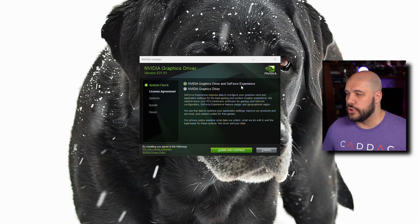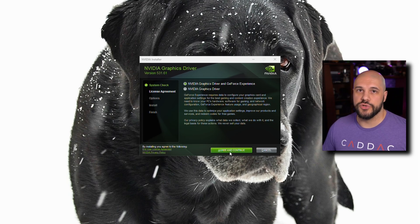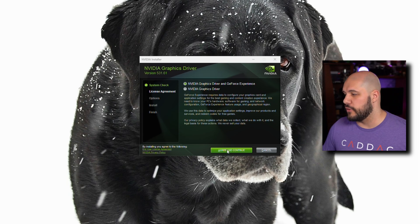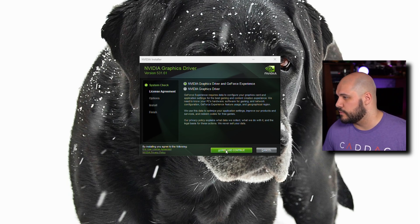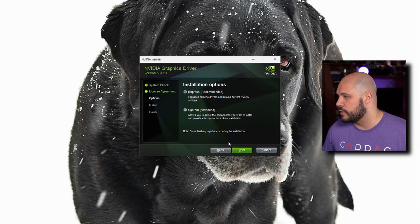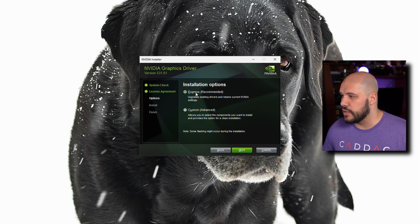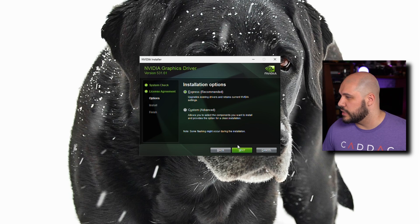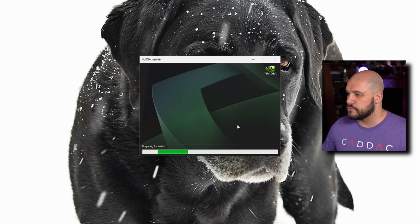I am going to install GeForce Experience just because it makes getting drivers easier. I am kind of upset about it making you log in and all that. I like that part about AMD's adrenaline, but we'll just agree and continue. We're going to do it express because we don't have to do a clean installation and I am going to grab everything, so it's not a big deal.